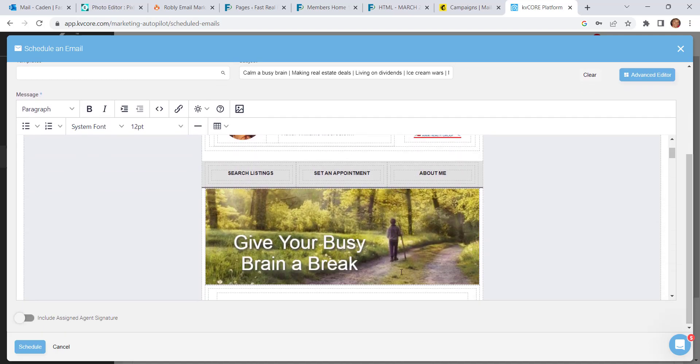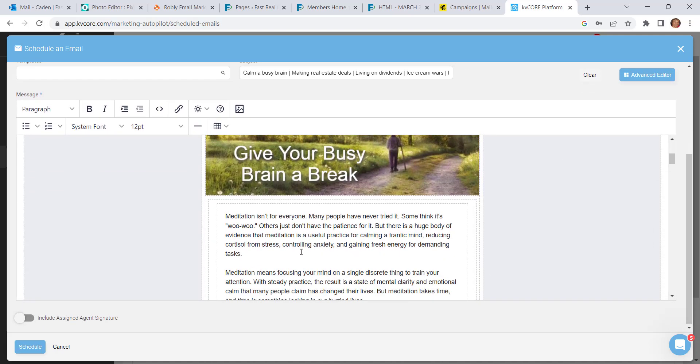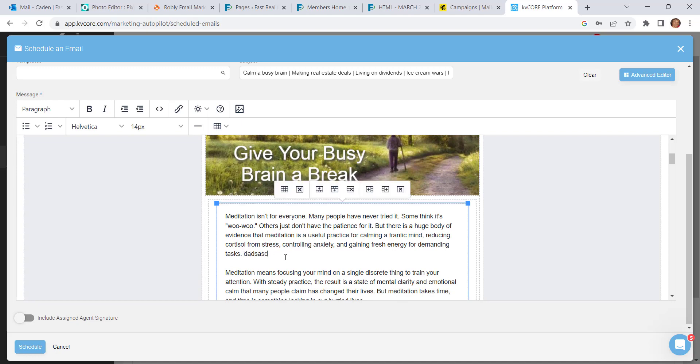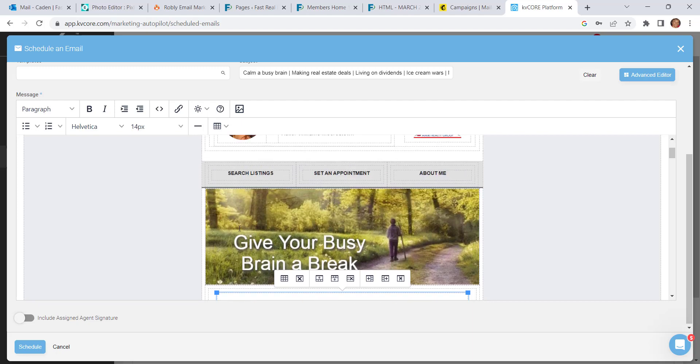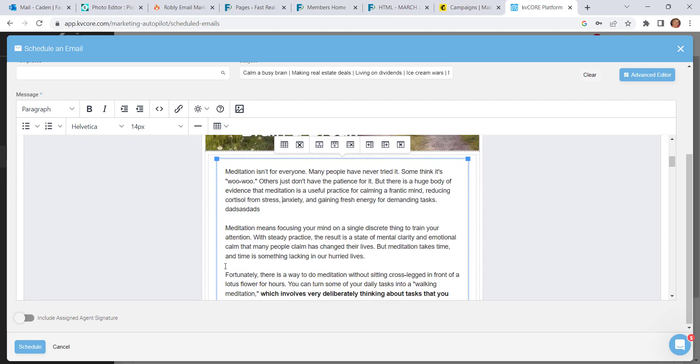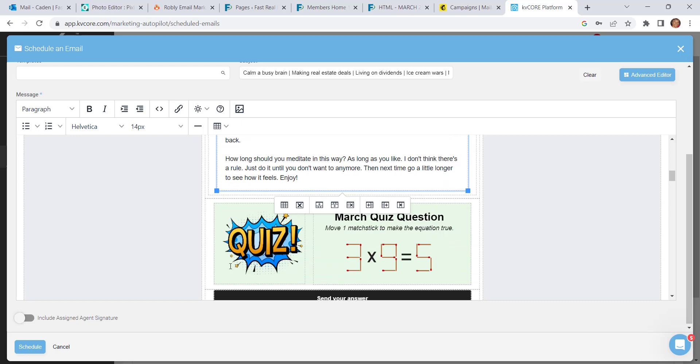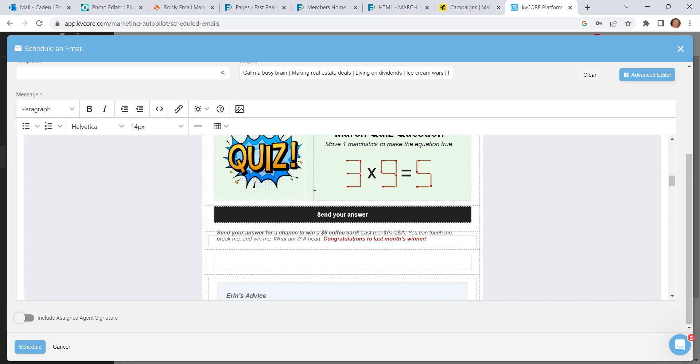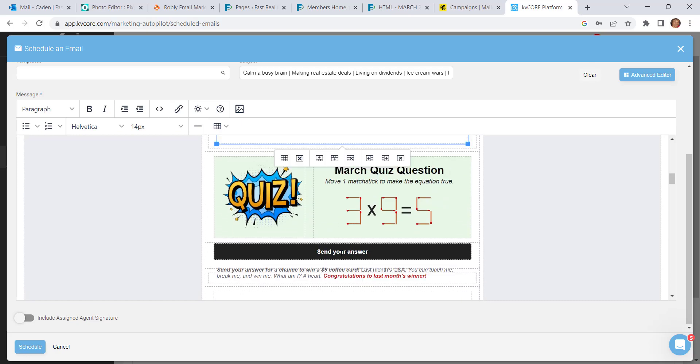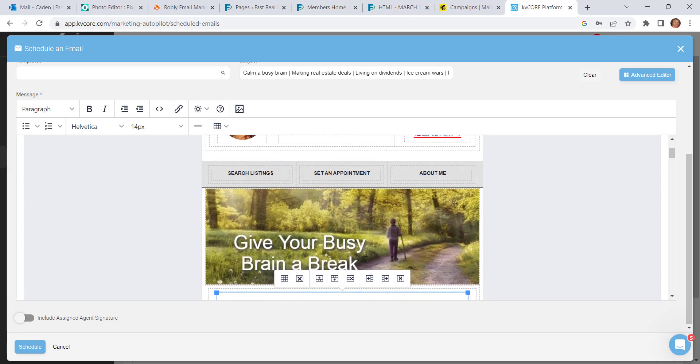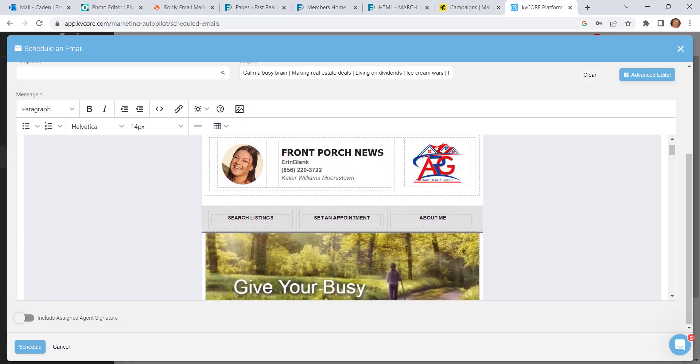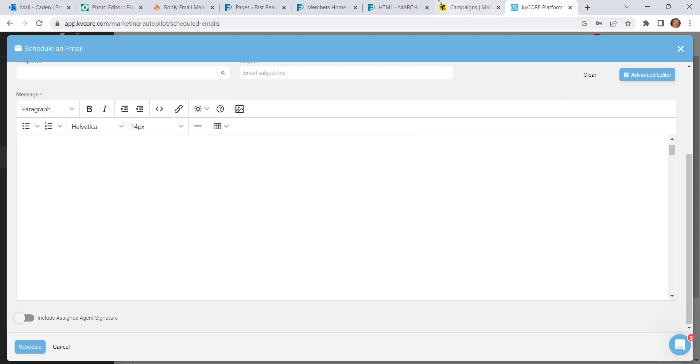Now if you wanted to make changes to this newsletter, it would not be that easy. You can make text changes, and you can delete things. However, you wouldn't be able to add new blocks of content or change the images and the colors of the backgrounds and so forth. So if you want to make changes to your newsletter first, let's clear this.